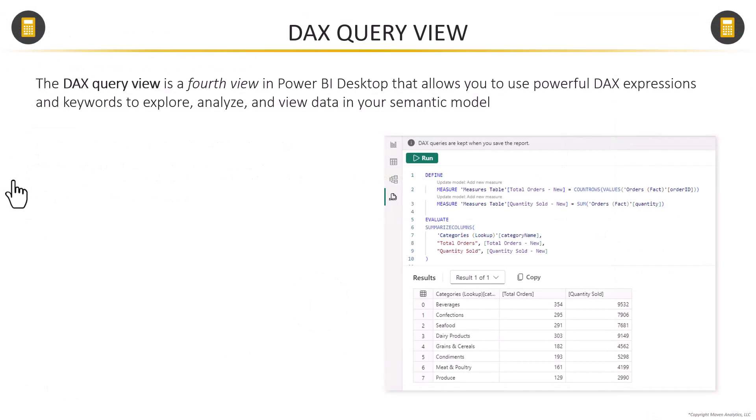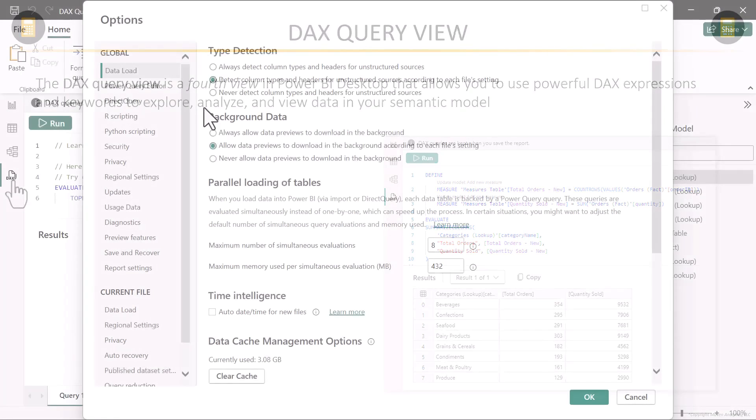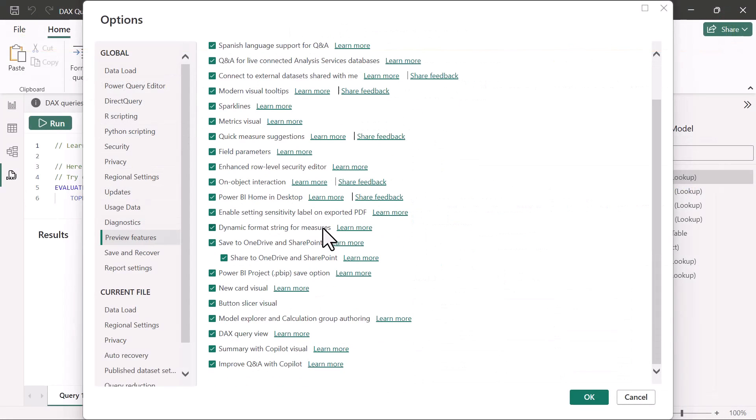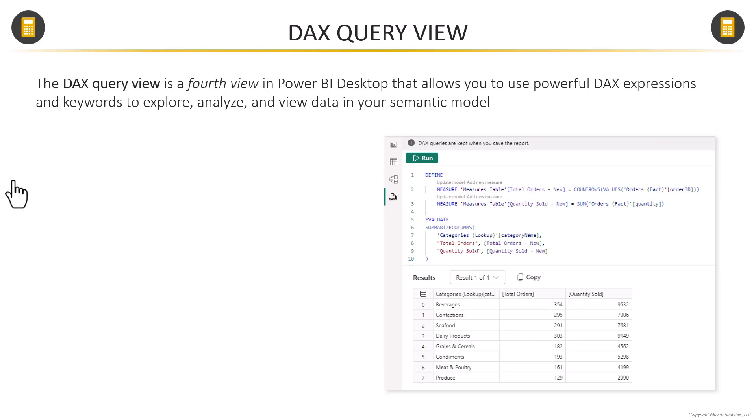This DAX query view is a brand new fourth view that's currently in preview. So if you're not seeing it yet, make sure that you're running the November version and have turned on this preview feature. The DAX query view allows you to use powerful DAX query expressions and keywords to explore, analyze, and view data in your model without needing to build visualizations, which is seriously cool.